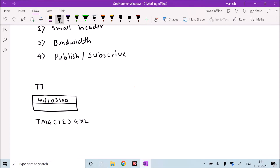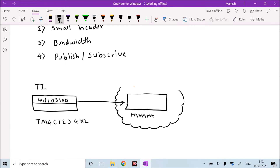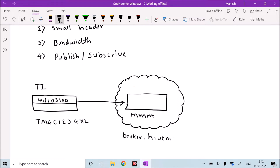We will refer to this board as the device that is generating and publishing the data. It publishes the data onto a channel — in our case the channel name is 'mmm'. That channel name must be unique, because it is kept on the cloud. The cloud broker we are going to use is broker.hivemq.com, and we will create the channel there.